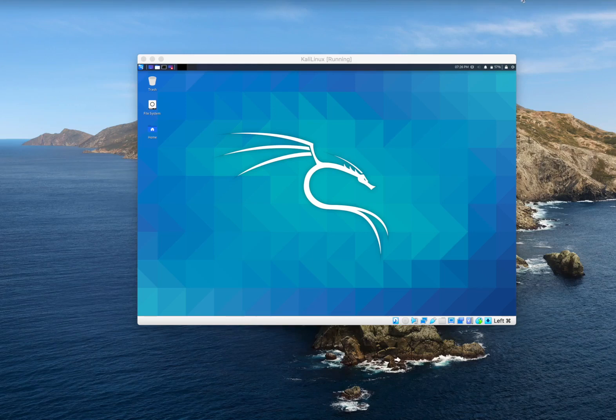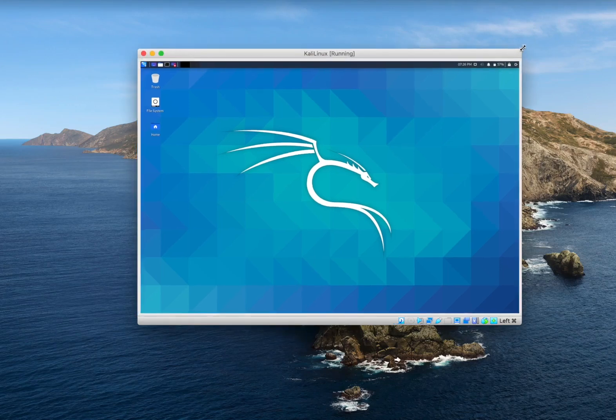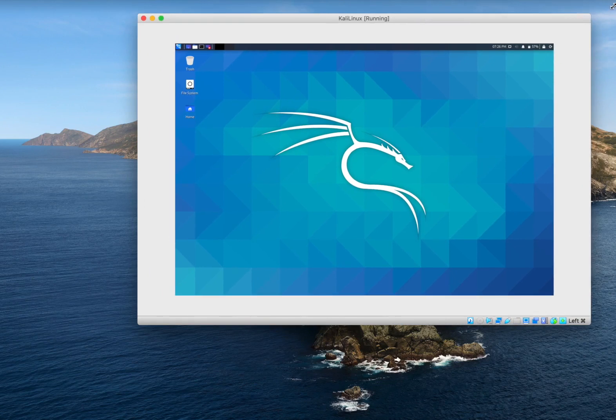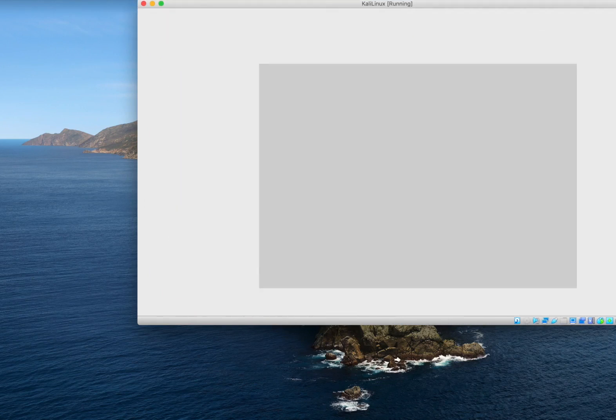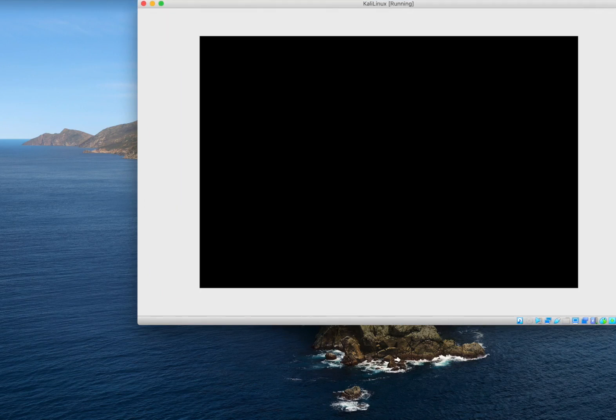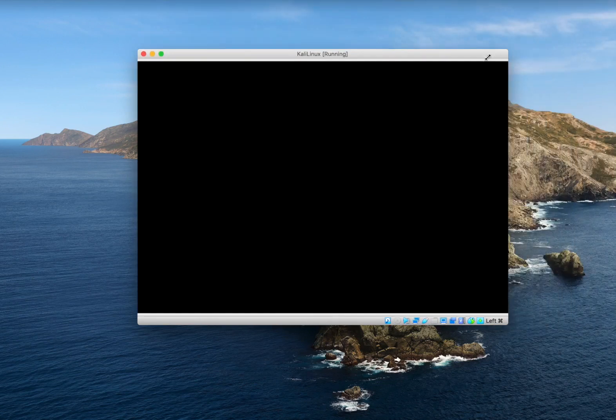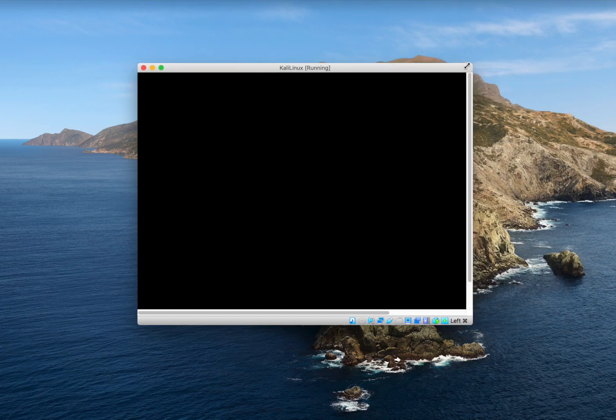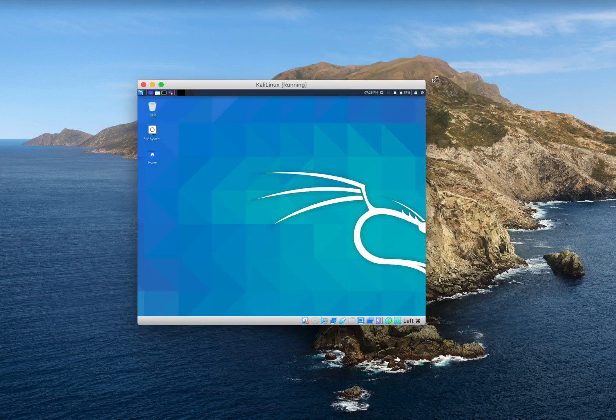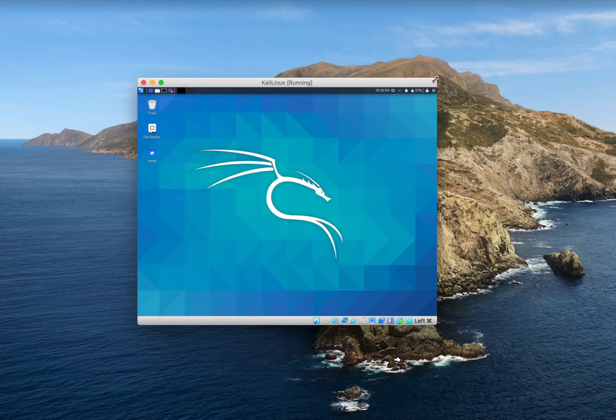Hi guys, in this video I'm gonna show you how to fix the full screen resolution issue that happens on VirtualBox. So when you try to resize the screen, it doesn't go full screen.